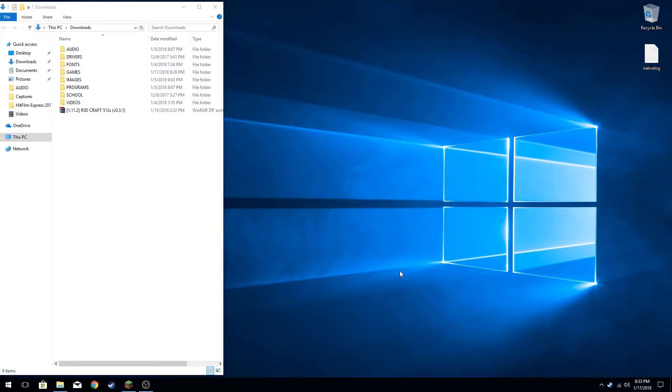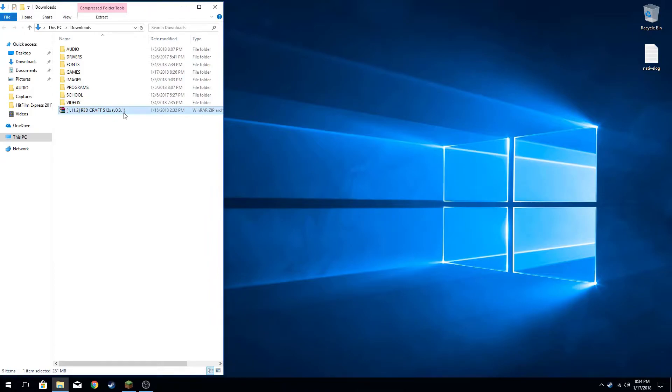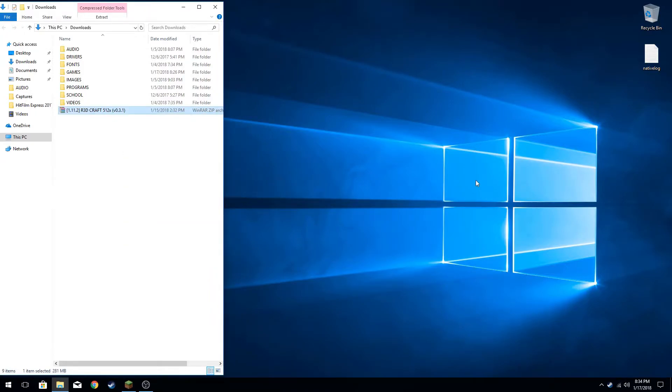Hello everyone, TozenMC here. Today I'm going to be showing you guys how to install resource packs in Minecraft, and this is for any version. So let's go right into it. First thing we want to do is find the resource pack you want, and what you want to do is just copy or cut it. I'm going to cut it.